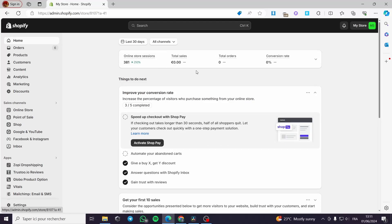Shopify multi-variant images. Hello guys and welcome to this new tutorial. Today I am going to show you how you can add the variant images to your Shopify products. The first thing you have to do is to set up your Shopify account and select the plan that you are going to work with.